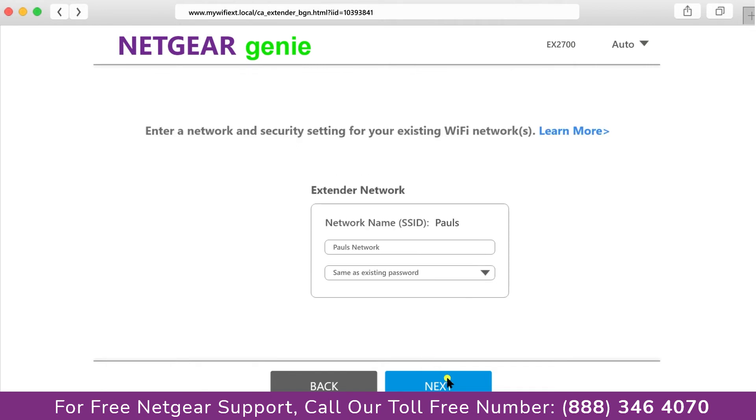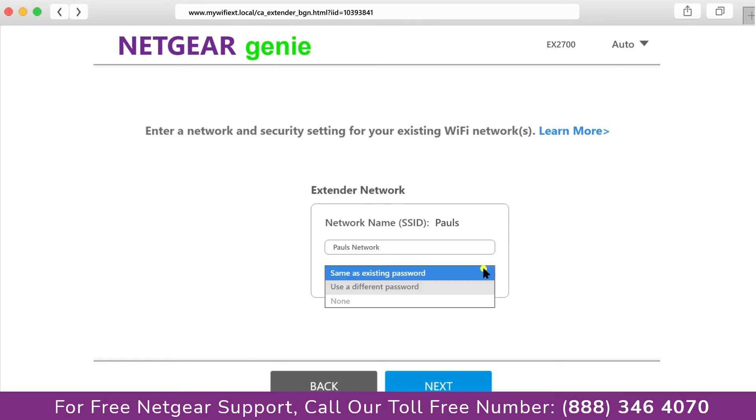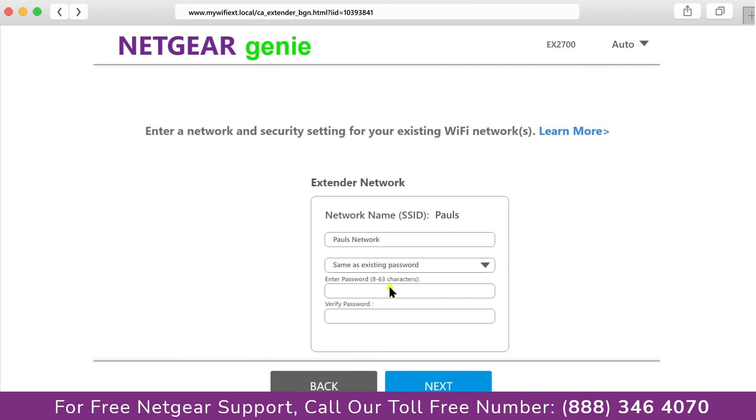If the Wi-Fi password that you just typed in is correct, then your extender will establish a connection between your extender and router. It also allows you to use a different password or use the same password or none at all. If you choose none at all, then anyone will be able to connect with your Netgear extender. I am going to choose a new password.